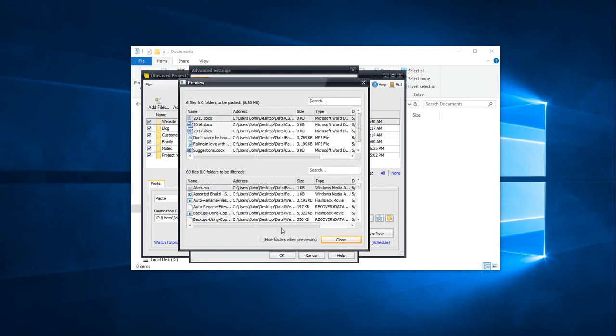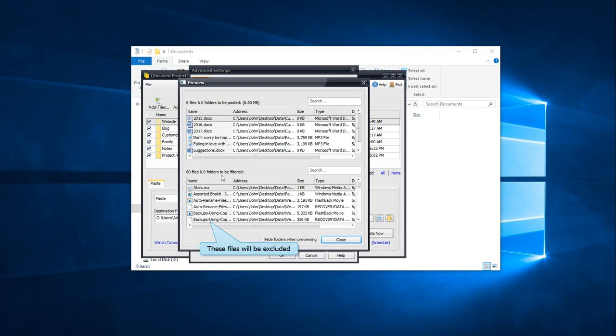Preview tab will preview files that will be copied before actually copying them. This is the list of files that will be copied and those excluded.